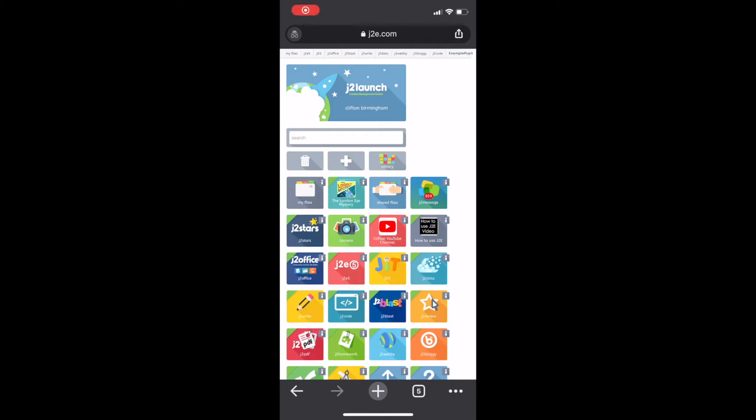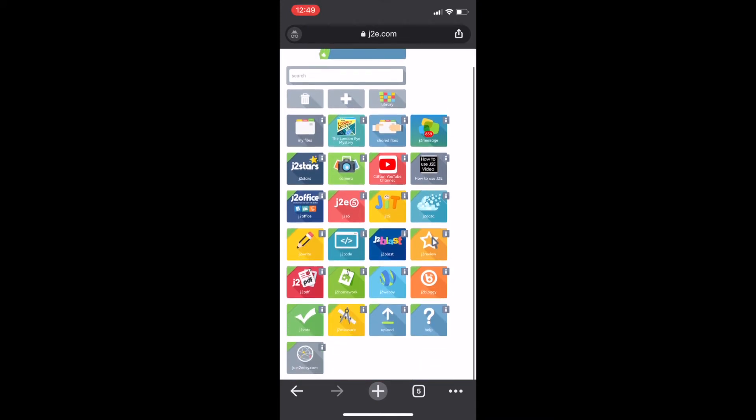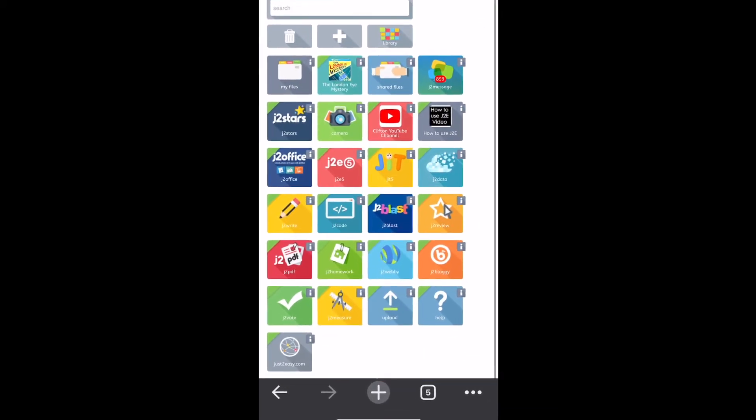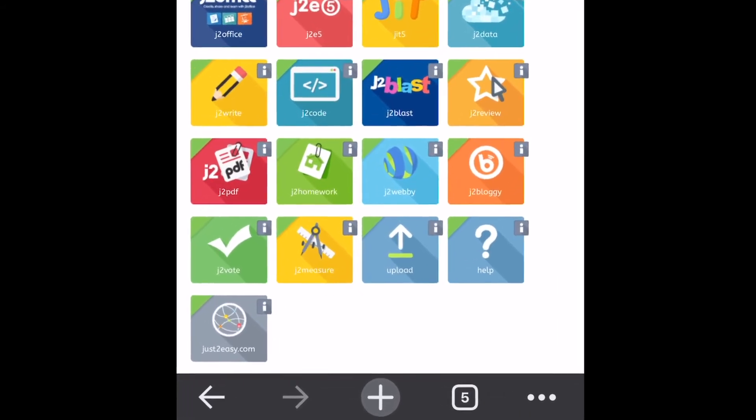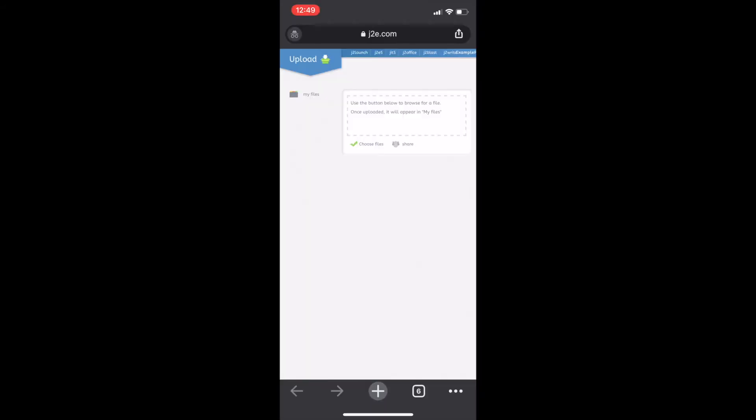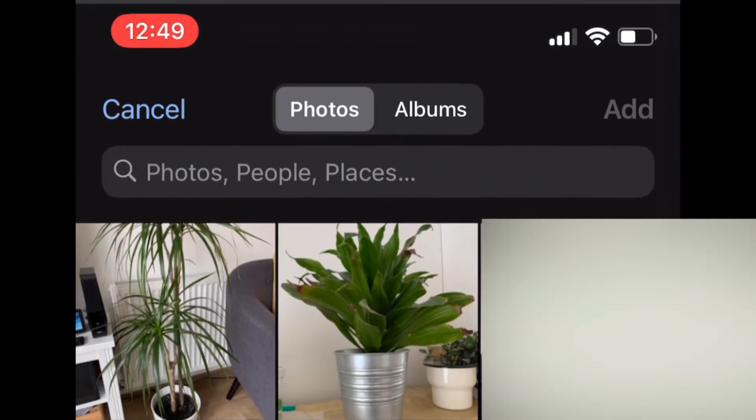So, first of all, go and log in on the device that you want to upload from. And at the bottom, you want to press upload. Then where that green tick is, press choose files. And then you're going to select photo library.